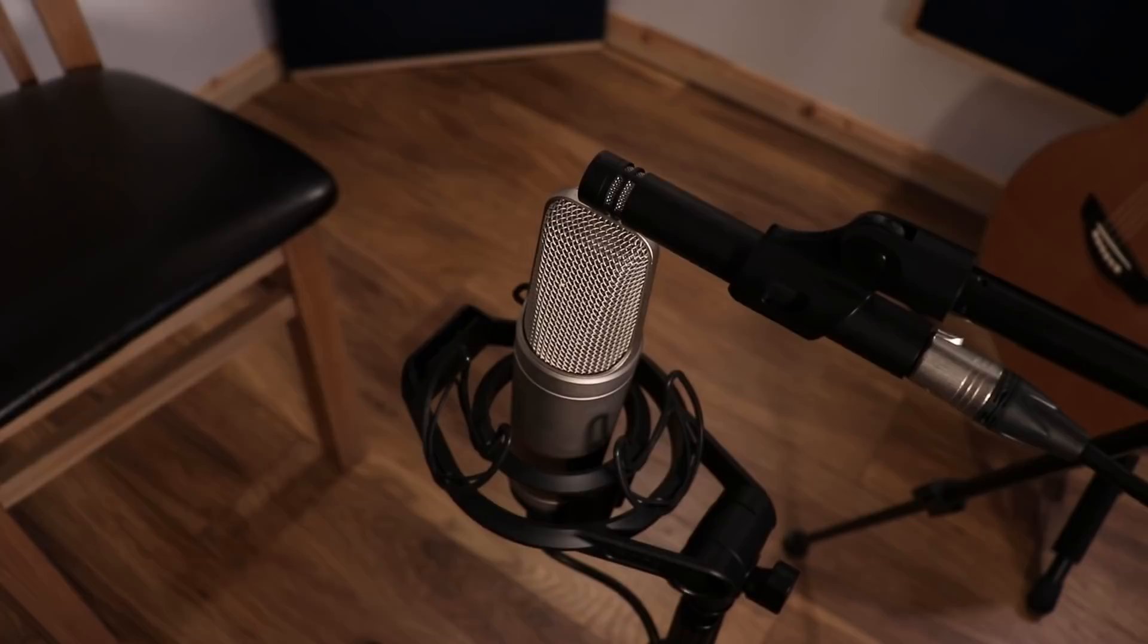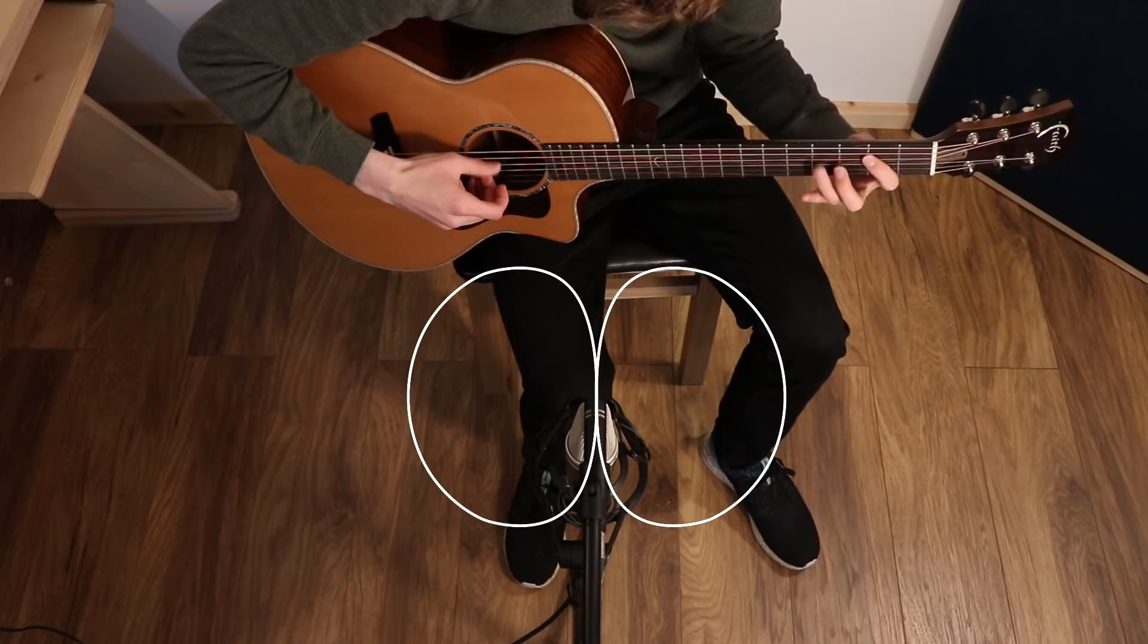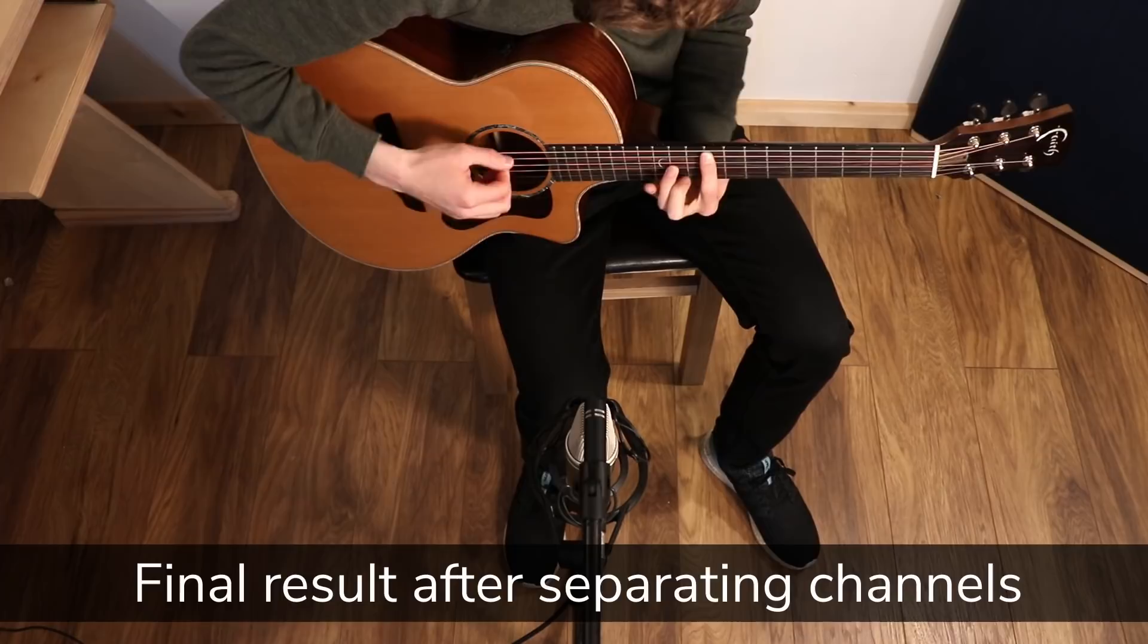But the really important thing is that although this figure eight is picking up both sides, it's not picking up a left and a right channel. If there's noise on the left or the right, it's all summed to mono and we get a single mono recording. So the next step is to record the performance and you'll end up with two tracks in your DAW. So let's just jump right into that.